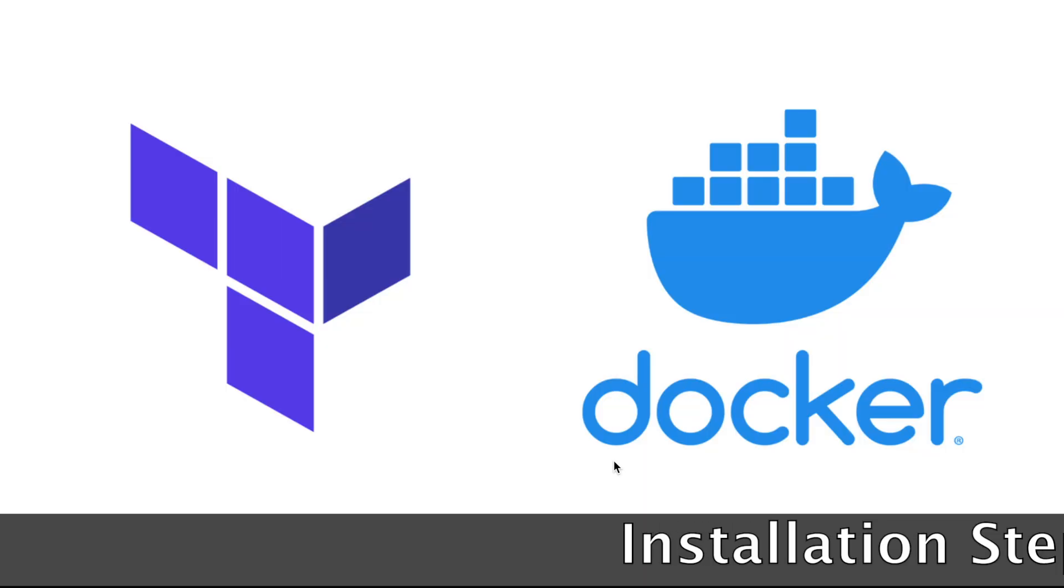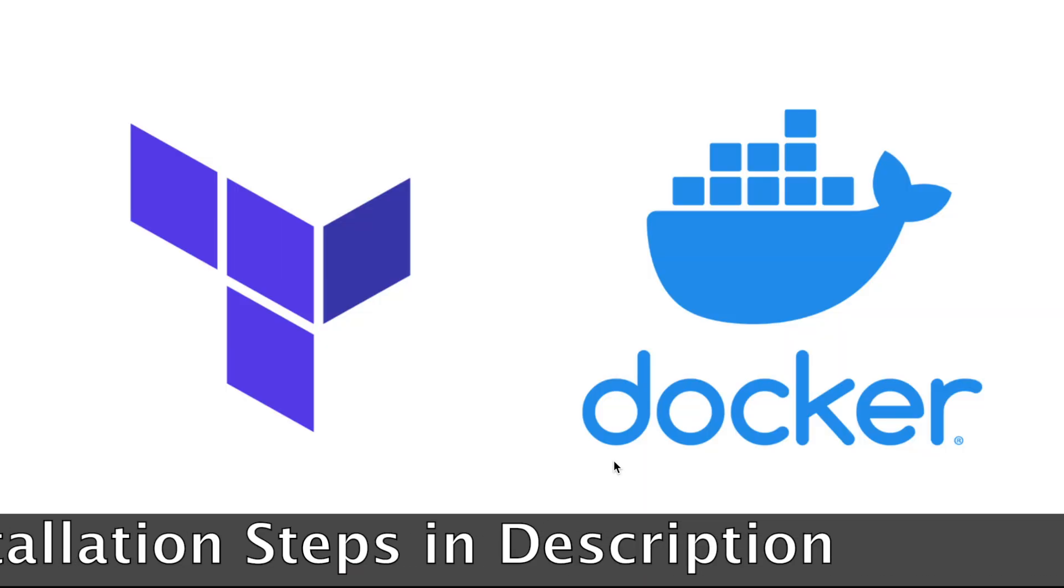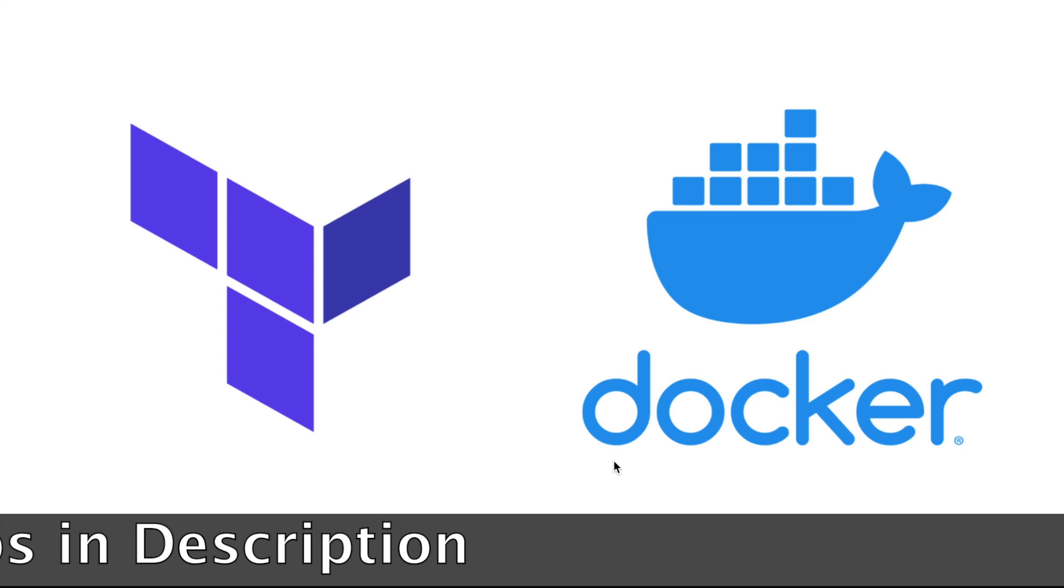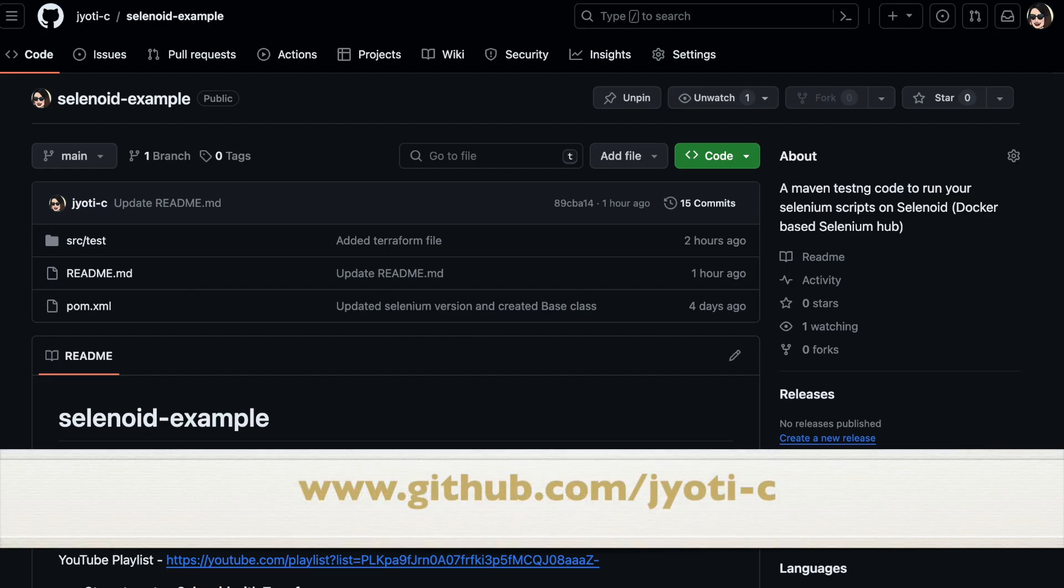Docker and Terraform, the installation steps can be found in the description section. The code is available for use on GitHub.